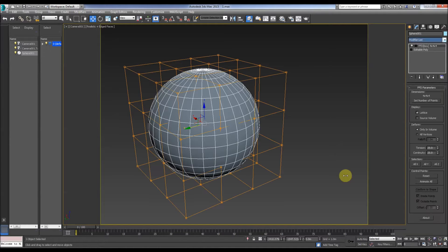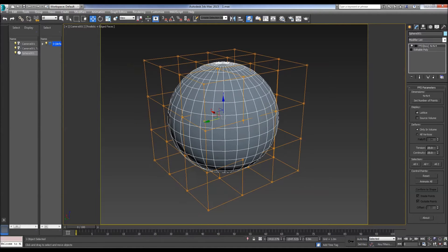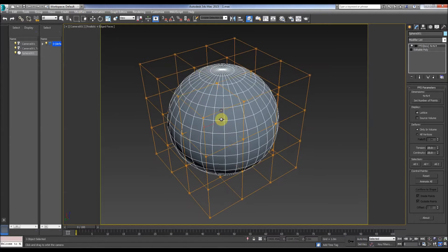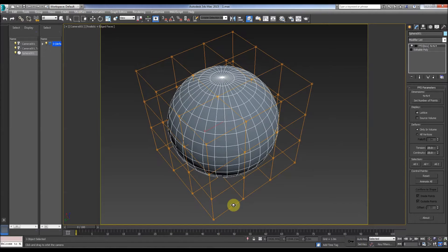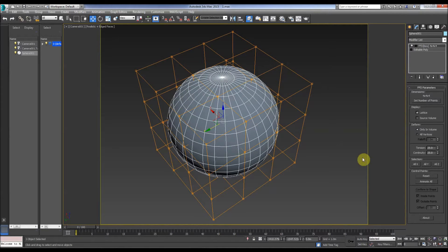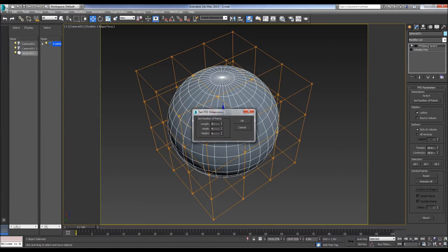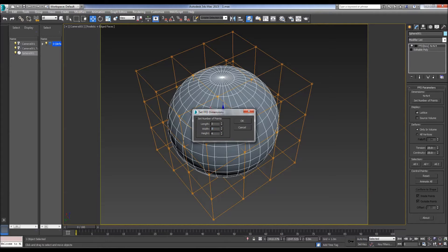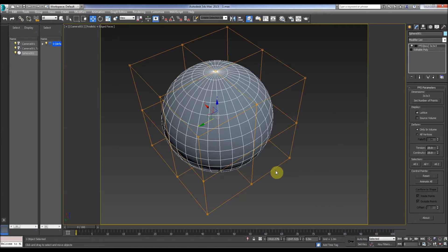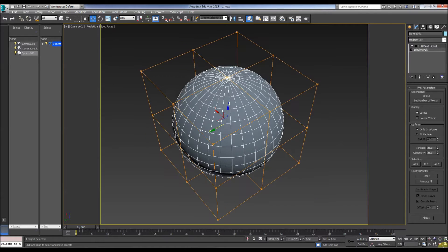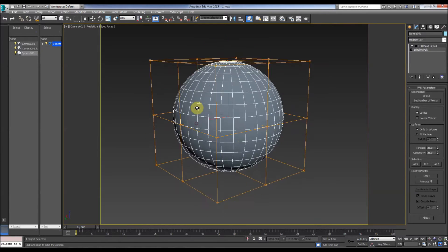So there's the FFD, the Free Form Deformation around the sphere. We can set the number of points with the FFD box which is very useful, so we can go 3, 3, 3 to make it a bit simpler. So now it's gone down.